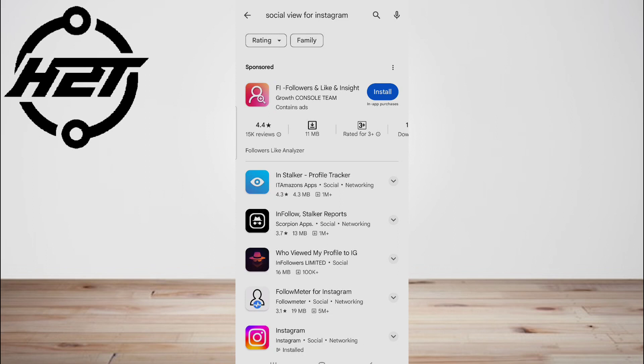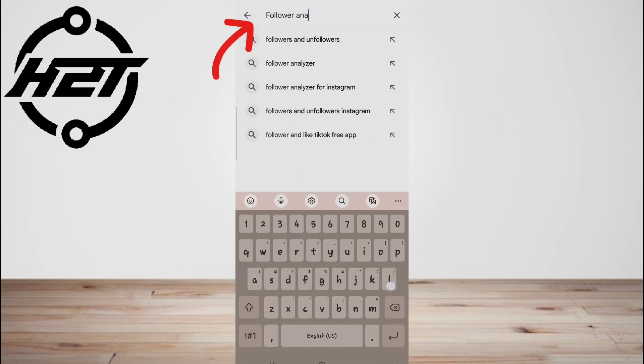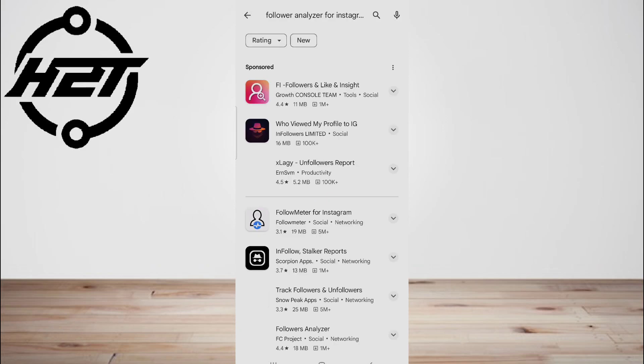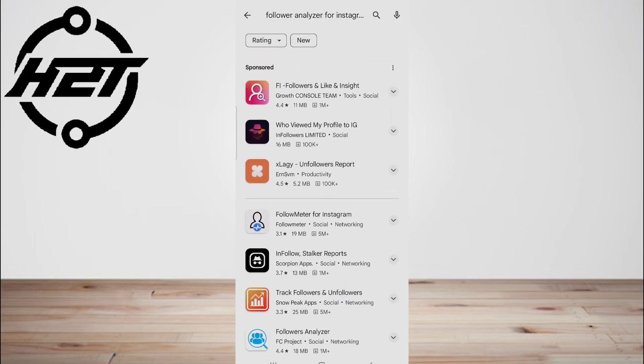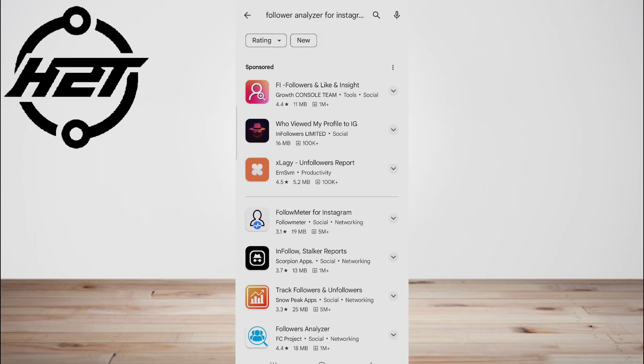The second app is Follower Analyzer. Follower Analyzer is another app that claims it can show you who views your Instagram profile, when in reality it doesn't do anything of the sort.